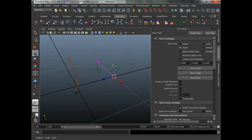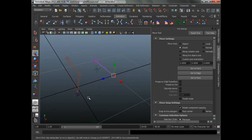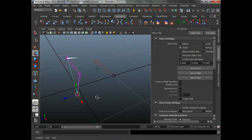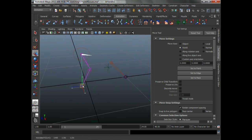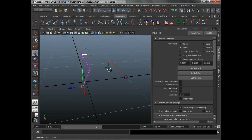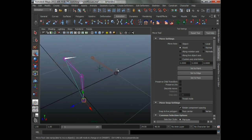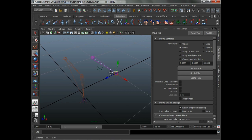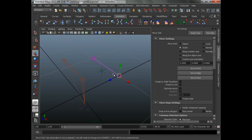They can't take a pole vector constraint or a twist like our IK handle over here can. They're not really useful for things like arms and legs — anything that really has a bend into it. They're very handy for something that has to have an aim, but not really a bend in it.